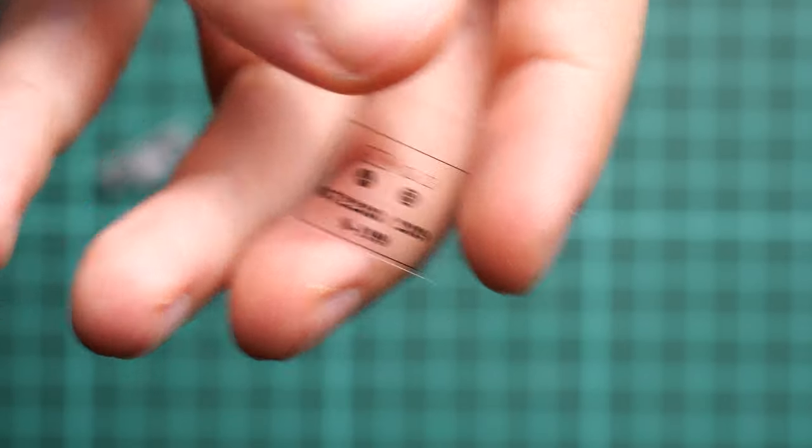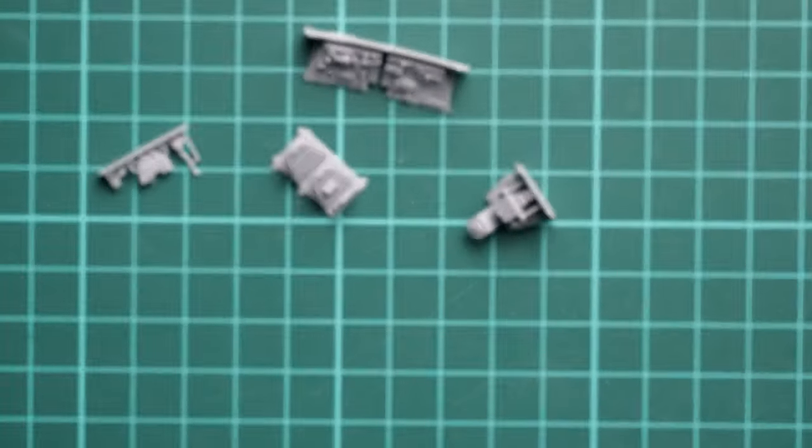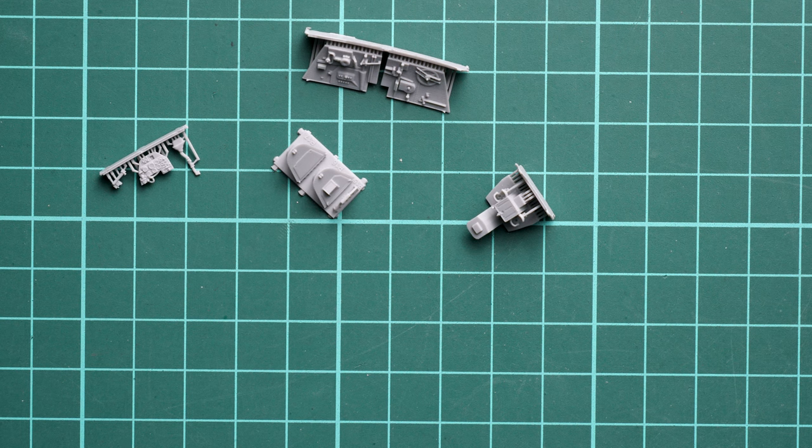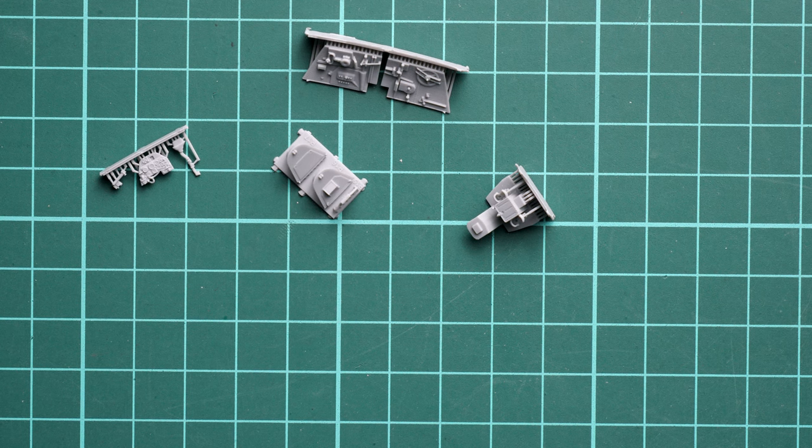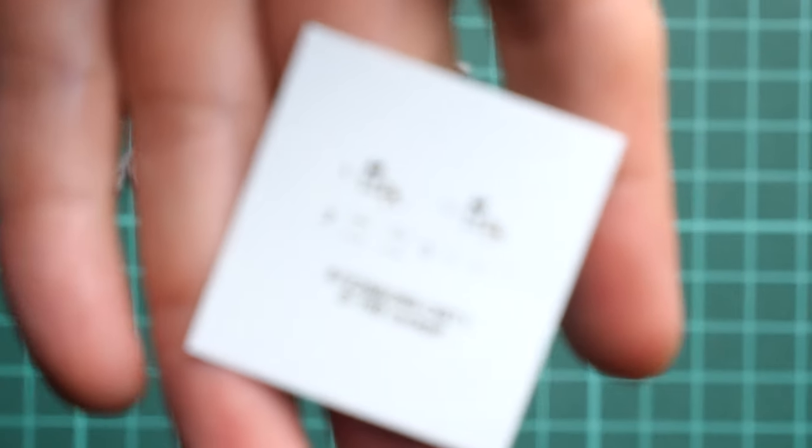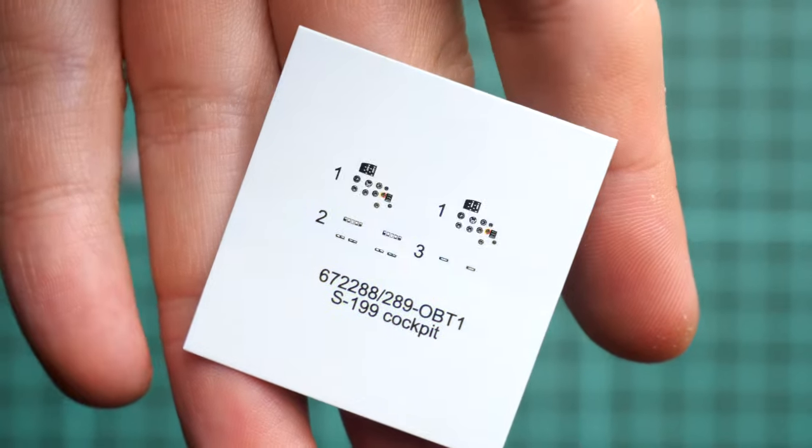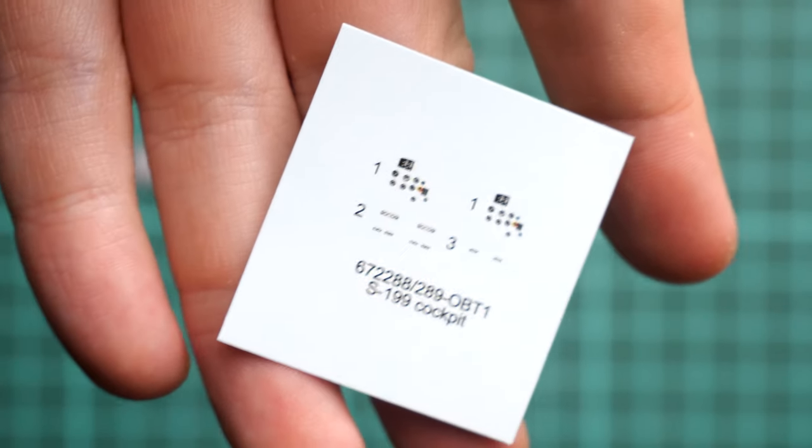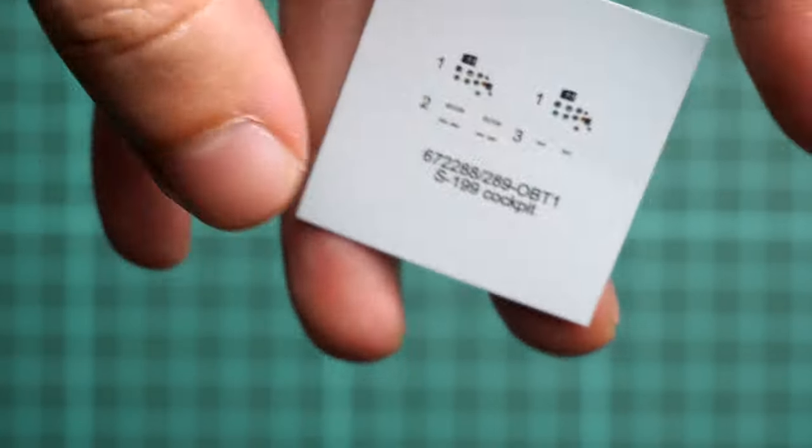First, the small film here will be used for the target sight. You can see that it's a typical film, nothing unusual. Next we continue with decals. Obviously these are printed by Eduard. We have several versions of the instrument panel and printing quality looks nice.